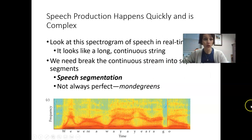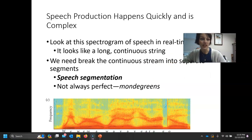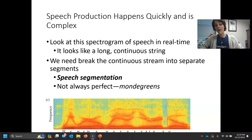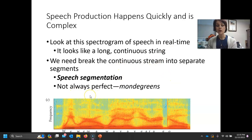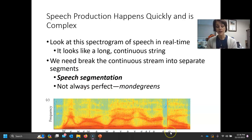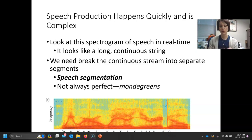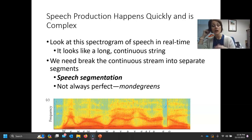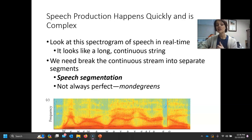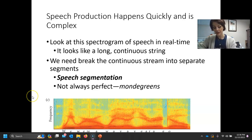The last time we were in class, we were talking about the fact that speech production is really fast and pretty complex. If you look at a spectrogram of speech in real time, it looks like a long continuous string. There's not a lot of delineation between where one word ends and where another begins. This process of breaking that stream into separate segments is known as speech segmentation.